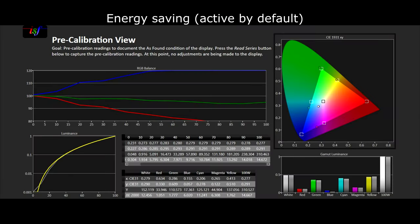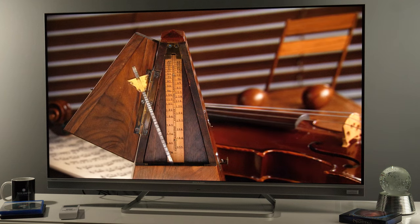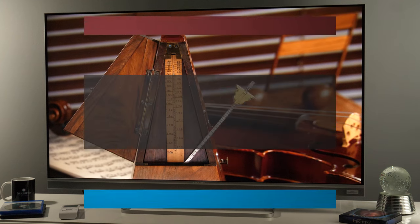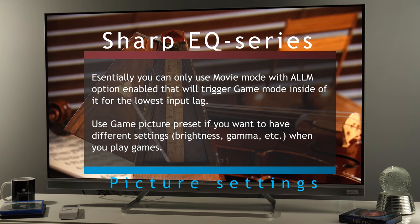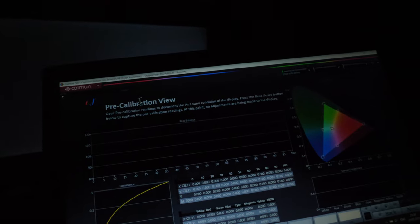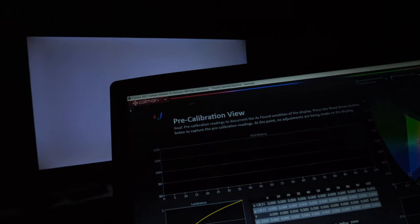First, among the many picture presets available, the best one to use is Movie for general content, TV shows, and live TV. For gaming you have the Game picture preset. In either of them you also have PC mode for full color resolution, in case you want to connect your laptop or computer to the TV and get the best sharpness and resolution.